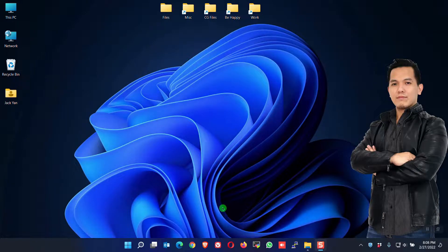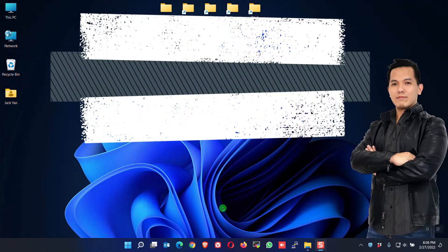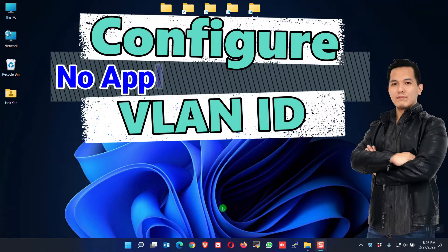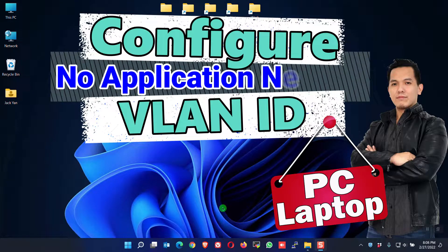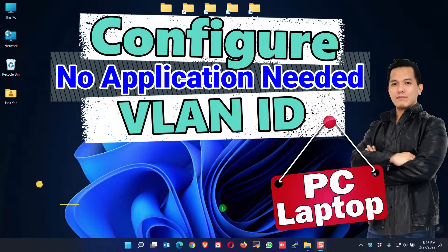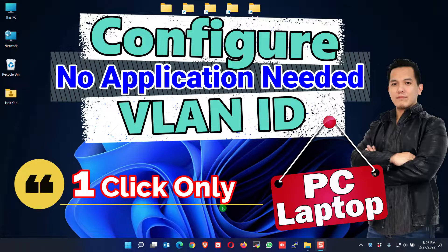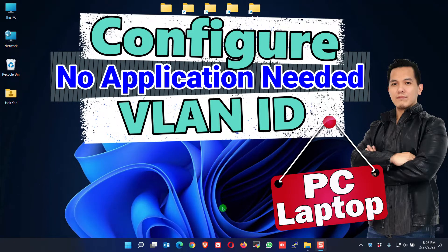Hi guys. This is DeGoroTech. Today, I will show you how to configure VLAN ID or VLAN tagging on your PC or laptop without installing any application. This is applicable to any Windows operating system.